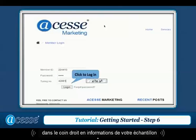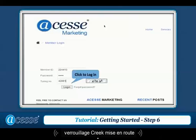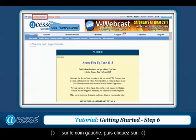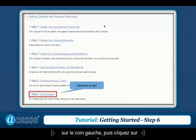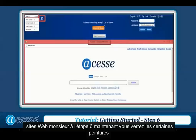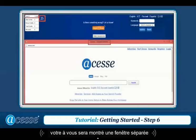Enter your account information to log in. Click getting started on the left corner, and then click surf websites in step 6. Now you will see the surfing page and your ad will be shown in a separate window.